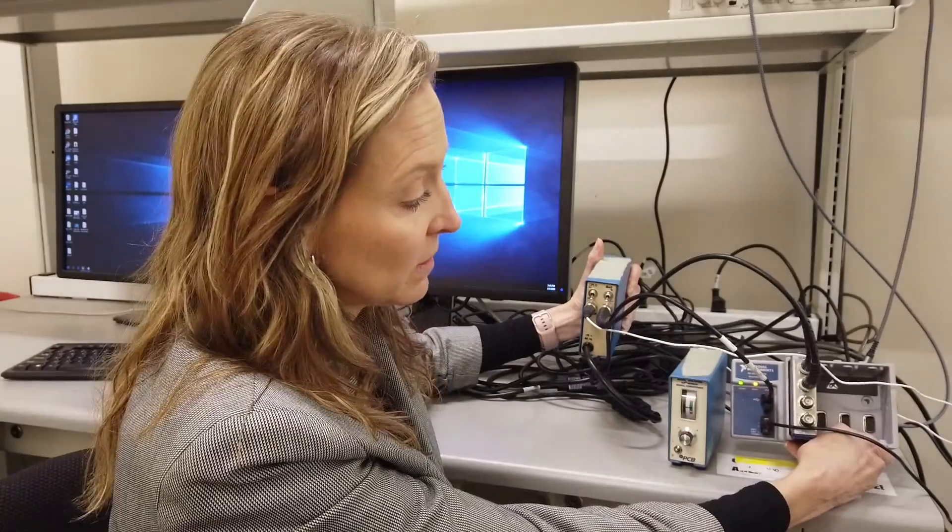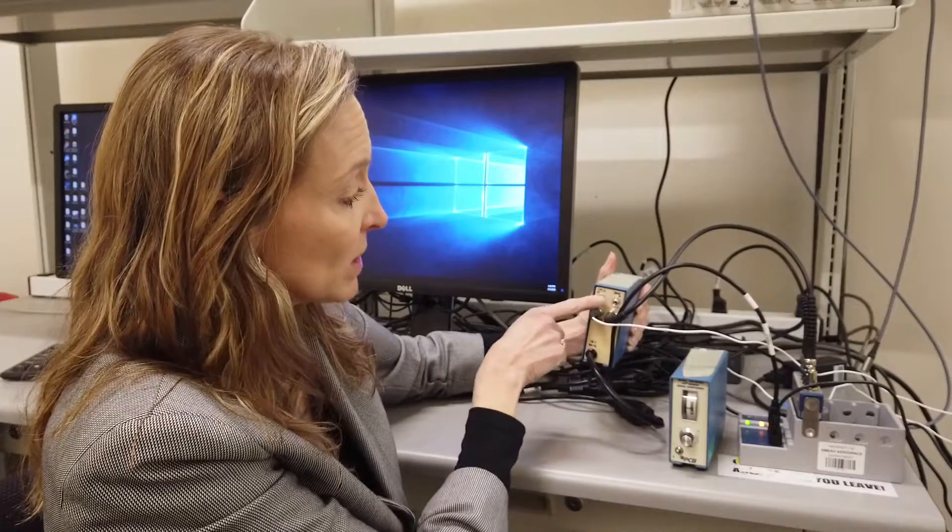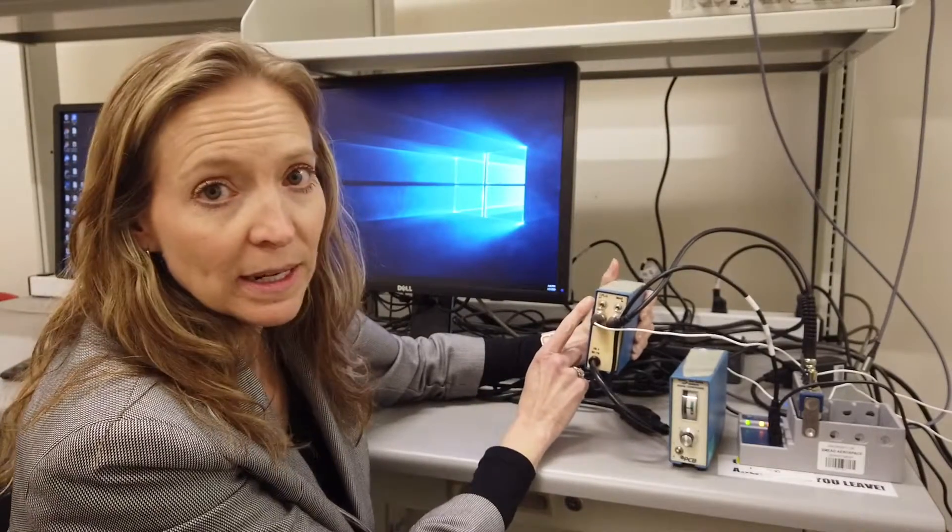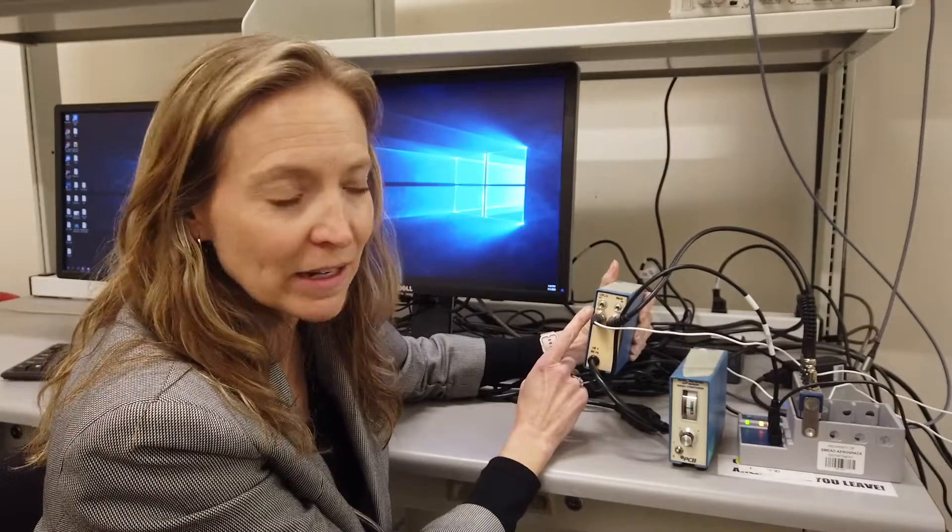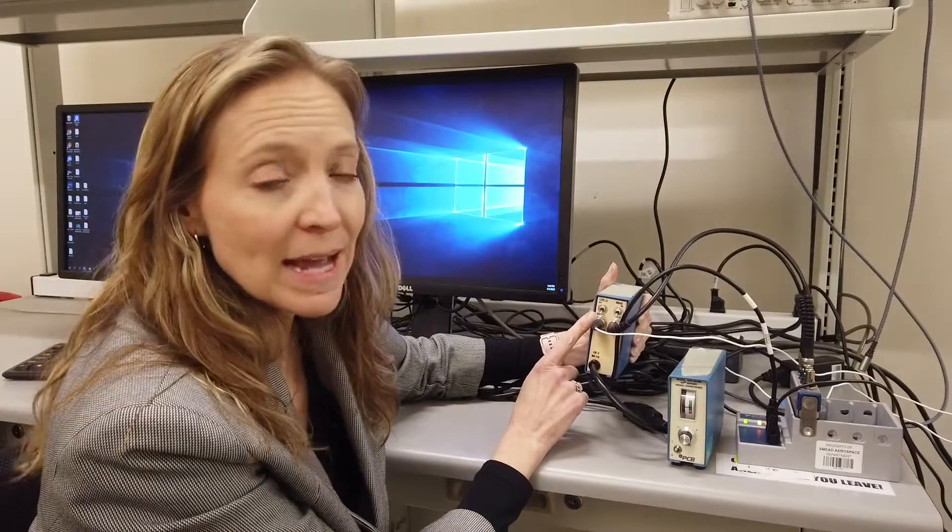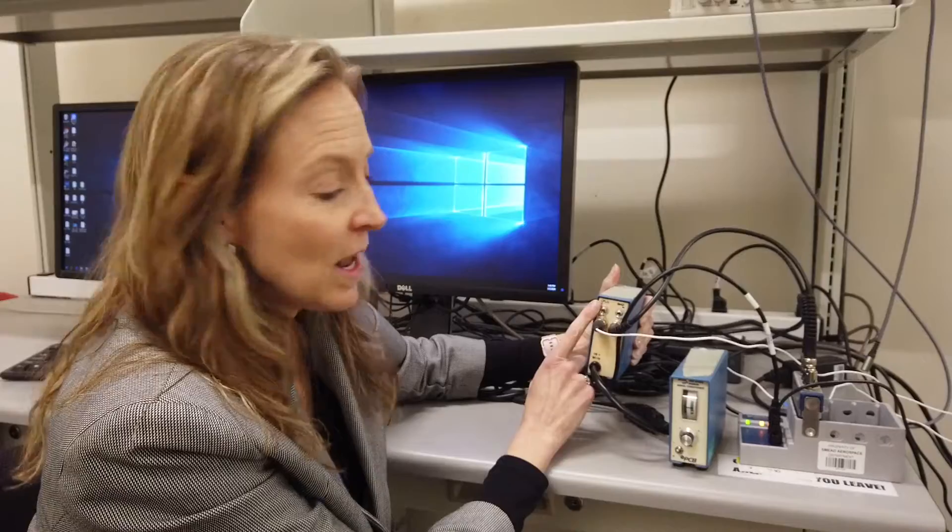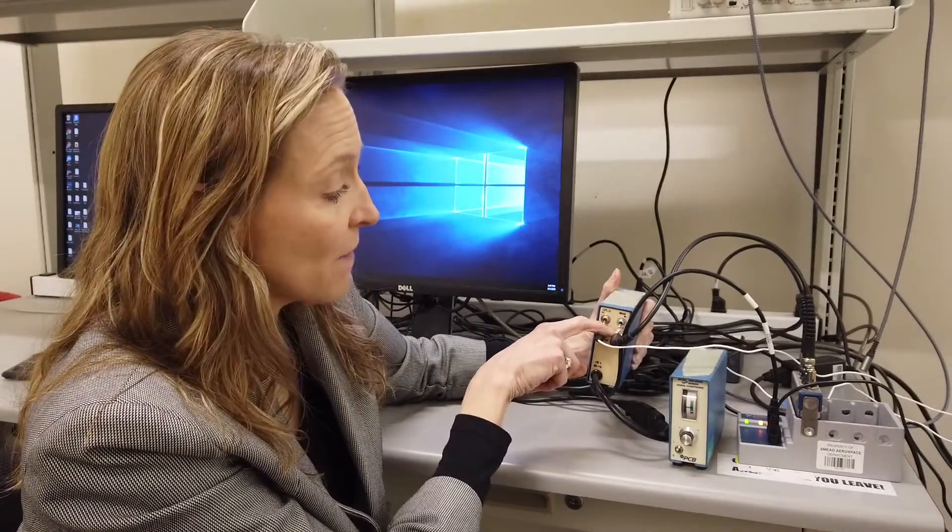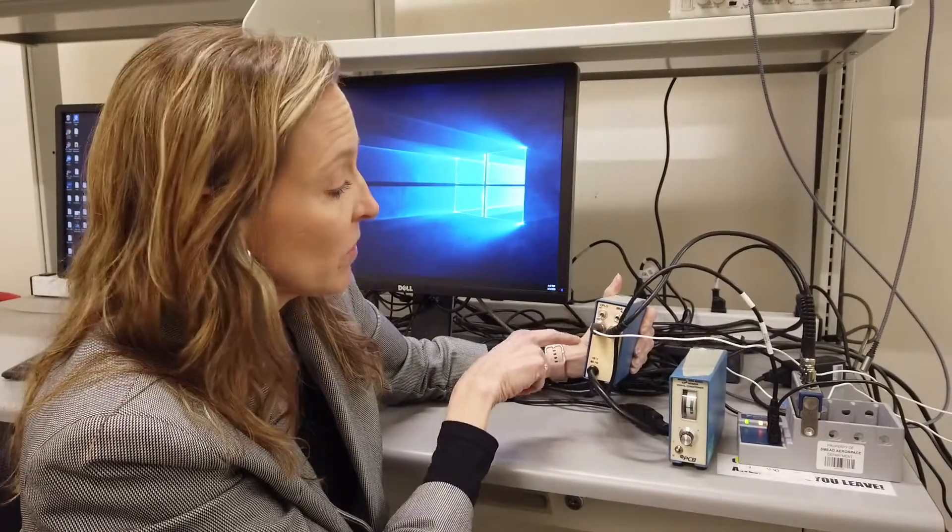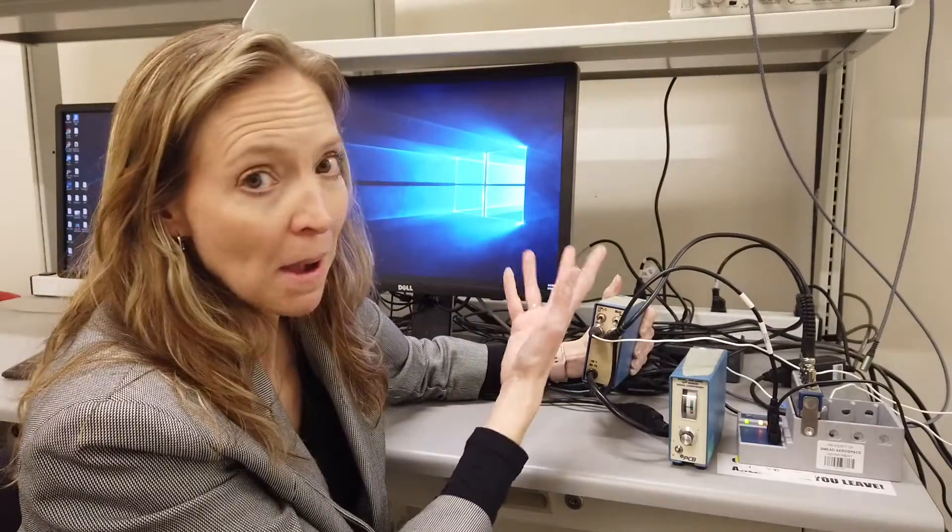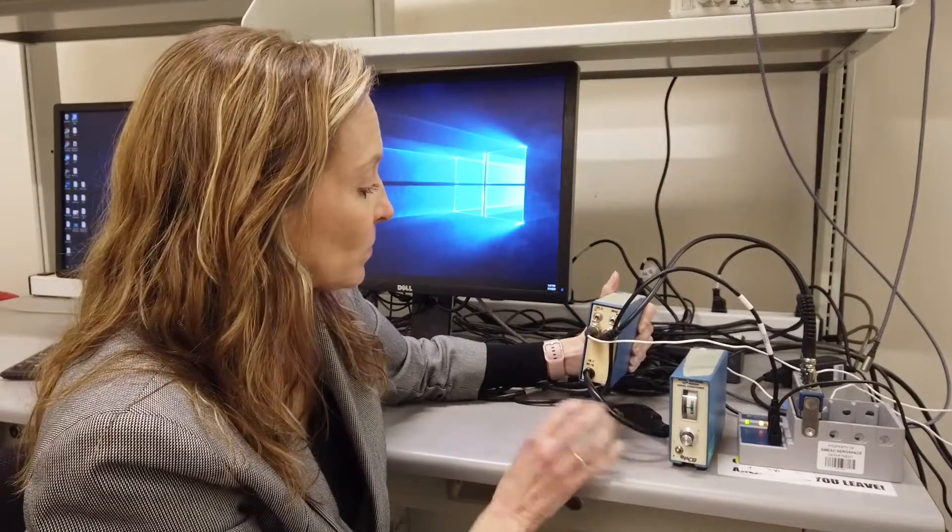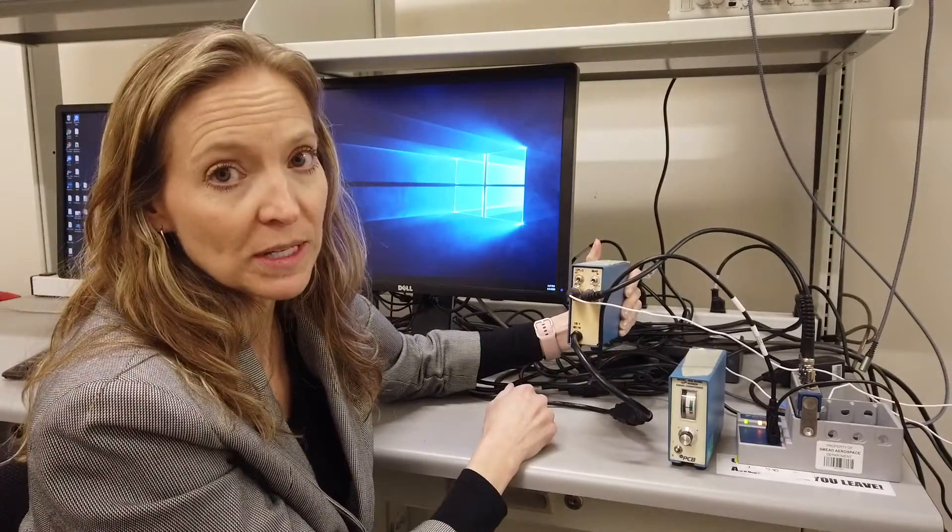There are some important settings here for the coupling, AC or DC coupling. Again, you'll learn about that more in the electronics class. Very important that this needs to be set at DC coupling instead of AC coupling. We also want to have our bias voltage that's provided to the sensor at 11 volts, not 6 volts. So both of these switches should be in the down position. Sometimes they get bumped easily, so double-check that.